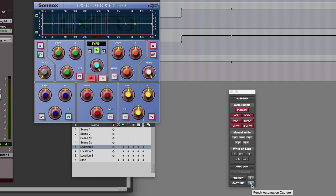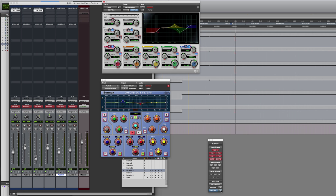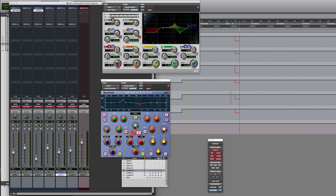So let's run it, and wherever I want to drop it in, I can just click on punch capture. And as you can see, the settings which I previously captured have now been dropped in at that point, and all tracks have started writing those parameters from that point.